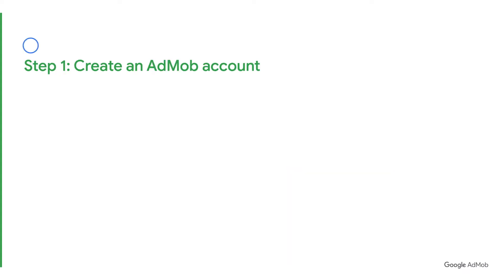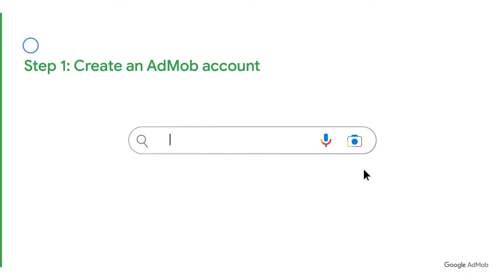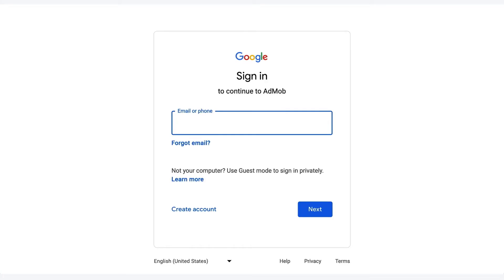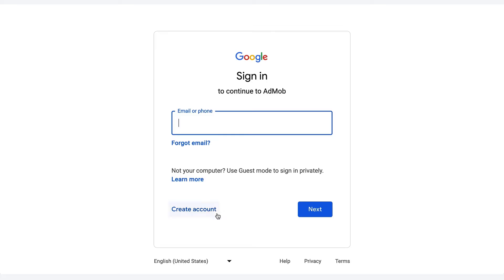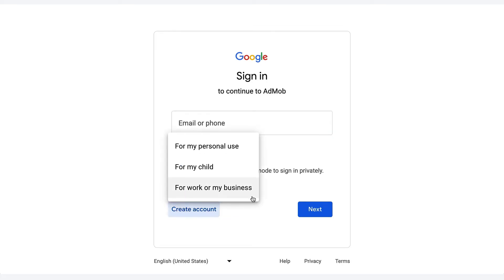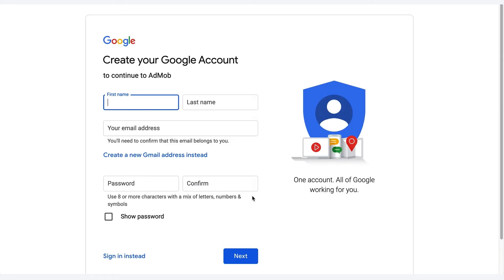Let's start with Step 1. To create your AdMob account, go to apps.admob.com. You'll be prompted to sign in using an email or phone number. If you have an existing Google account that you'd like to link with AdMob, you may go ahead to sign in with the account. If you don't have an existing Google account, click Create Account on the bottom left and fill in your details.